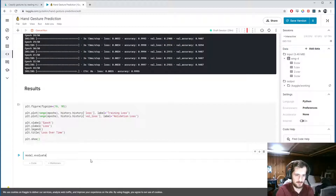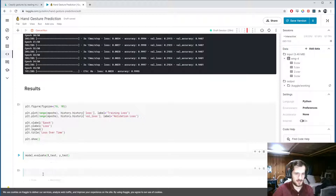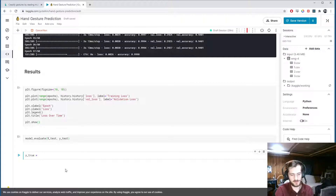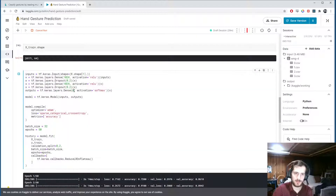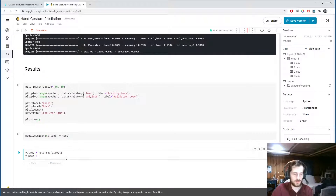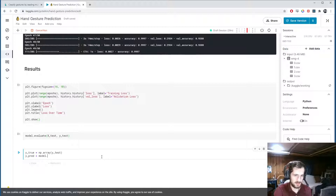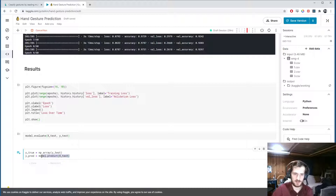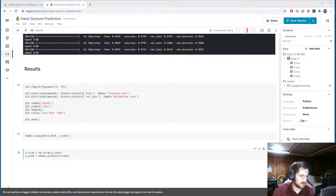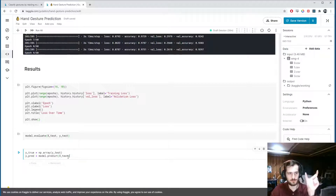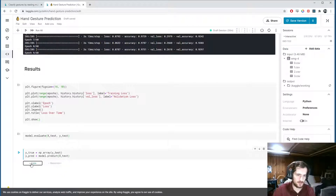Now we evaluate the model on the test set. y_true is the real labels from y_test converted to a numpy array. For y_pred, model.predict(x_test) outputs four probabilities per example, and we want the index of the maximum probability as the predicted label classification.